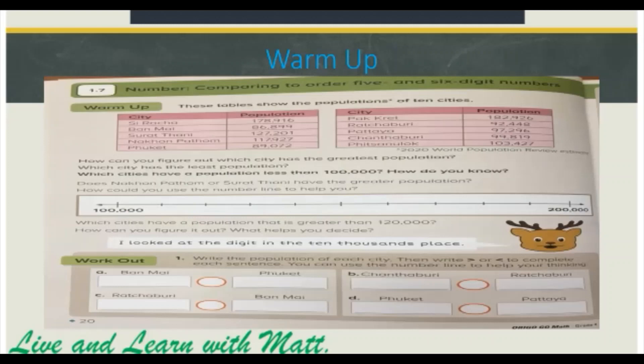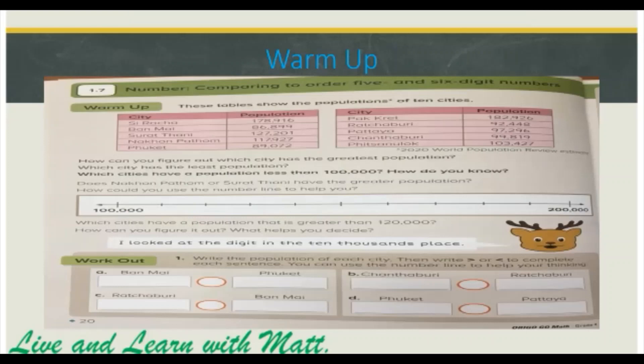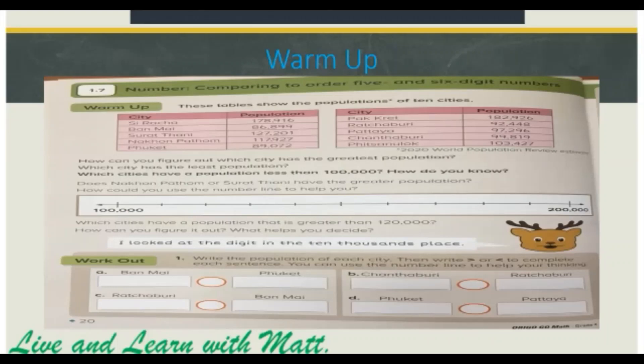These tables show the populations of 10 cities: Sirachan, Bangmai, Suratani, Nakong, Phatom, Phuket, Rakhburi, Pattaya, Chantaburi, and Pitsanulok.